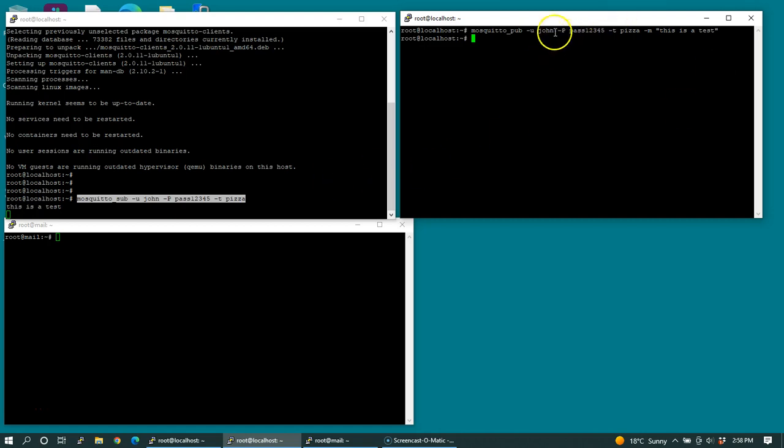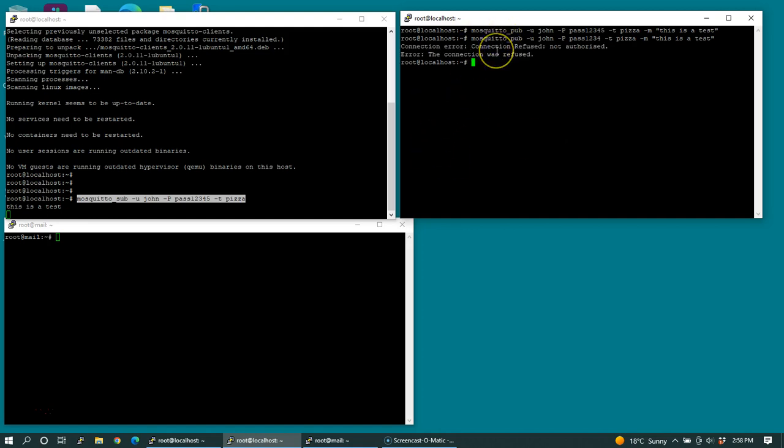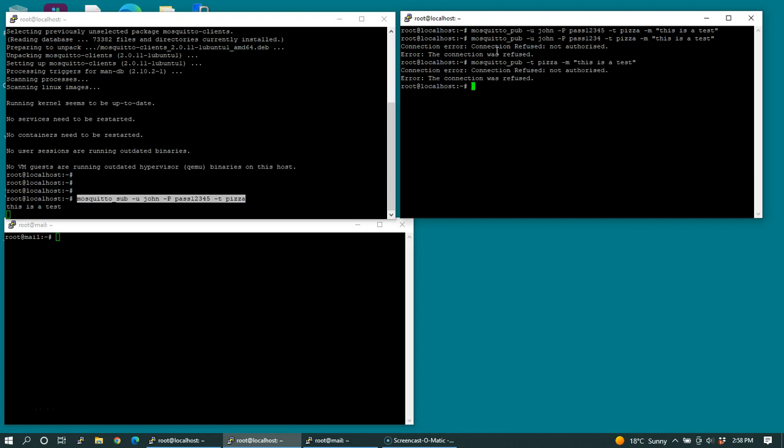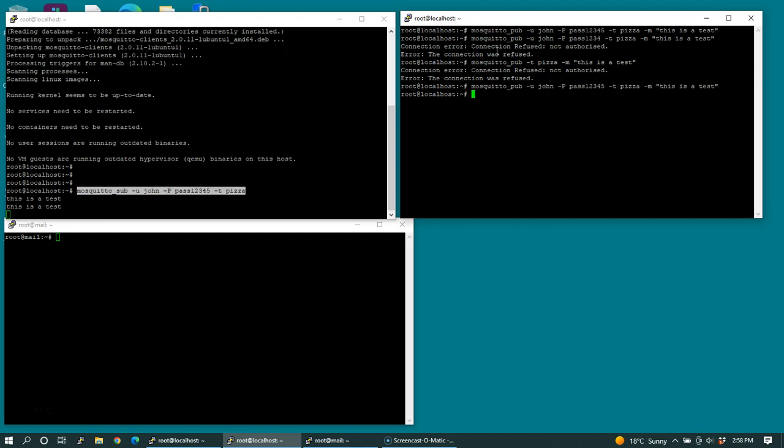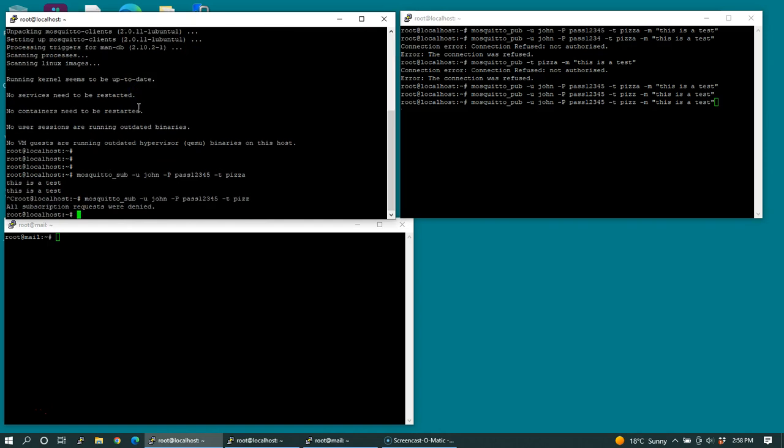If I change the password to something else, I will get an authorization error. If I don't even provide a username and password, I should get another authorization error. It's only if I have the right username and password that I can communicate on this topic. I also can't use it on any other topics. Let's try to see if we can even subscribe to that one. You can't subscribe to this topic.